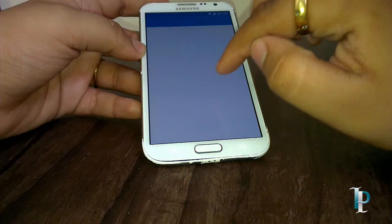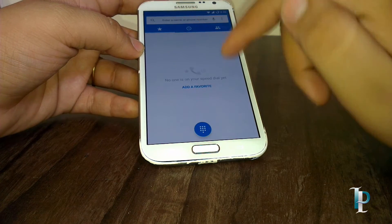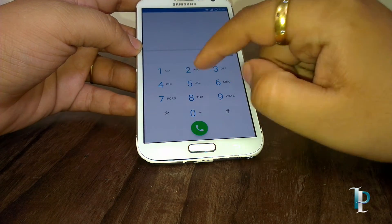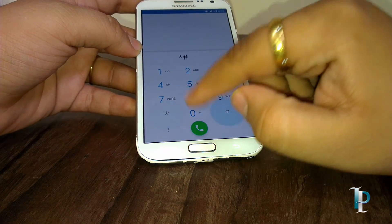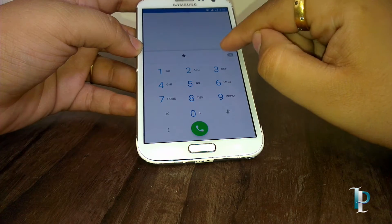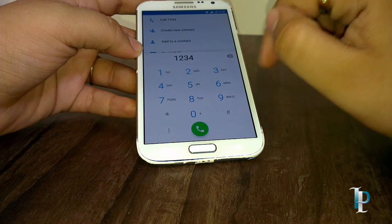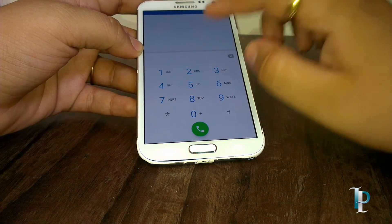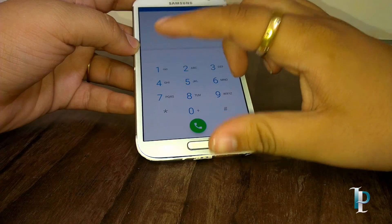Here's the dialer app. As you can see, it's also working fine — no problems with it.